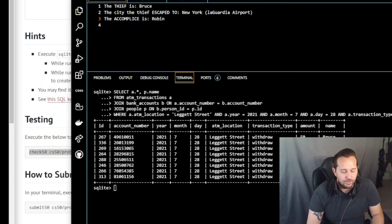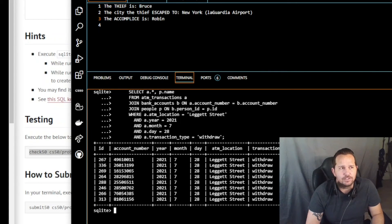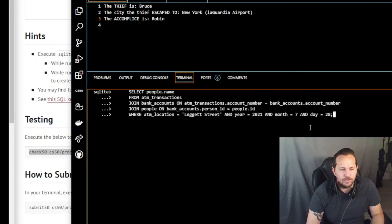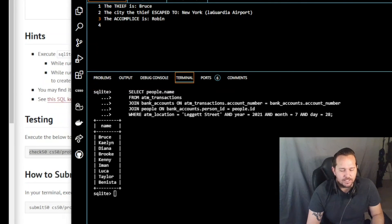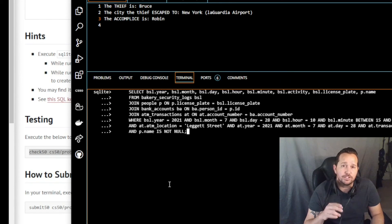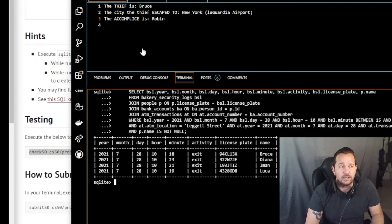If you wanted just a single column you didn't need all the extra information, you could have run a query returning only the names of people who made withdrawals on that day at that ATM. Another option: at the second step you could have already asked who still remains as a suspect, combining the first and second bits of information. That would have found Bruce, Diana, Iman, and Luca still as possibilities — and as we know, we narrowed it down to Bruce and Diana before finding out Diana wasn't on the flight.